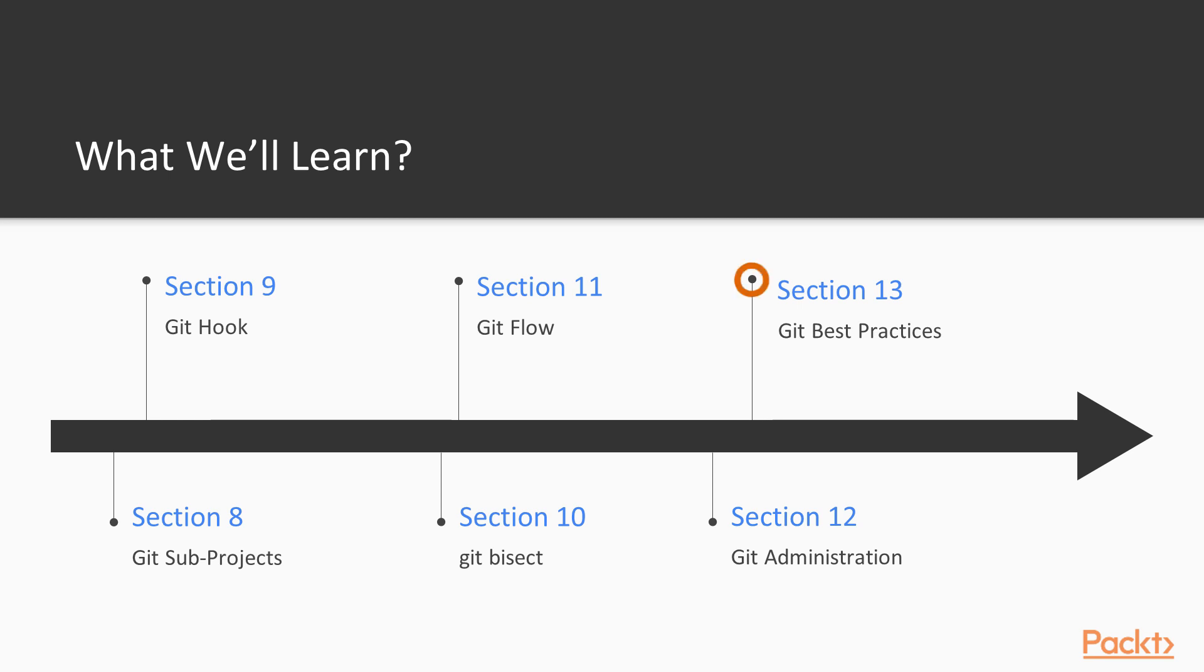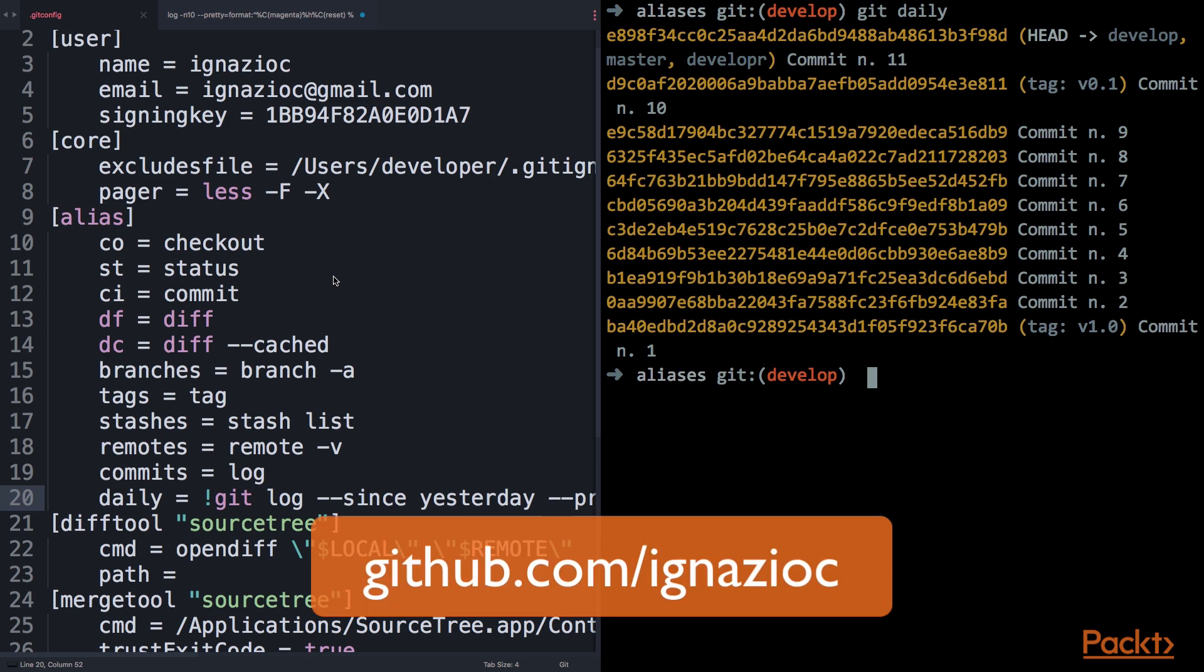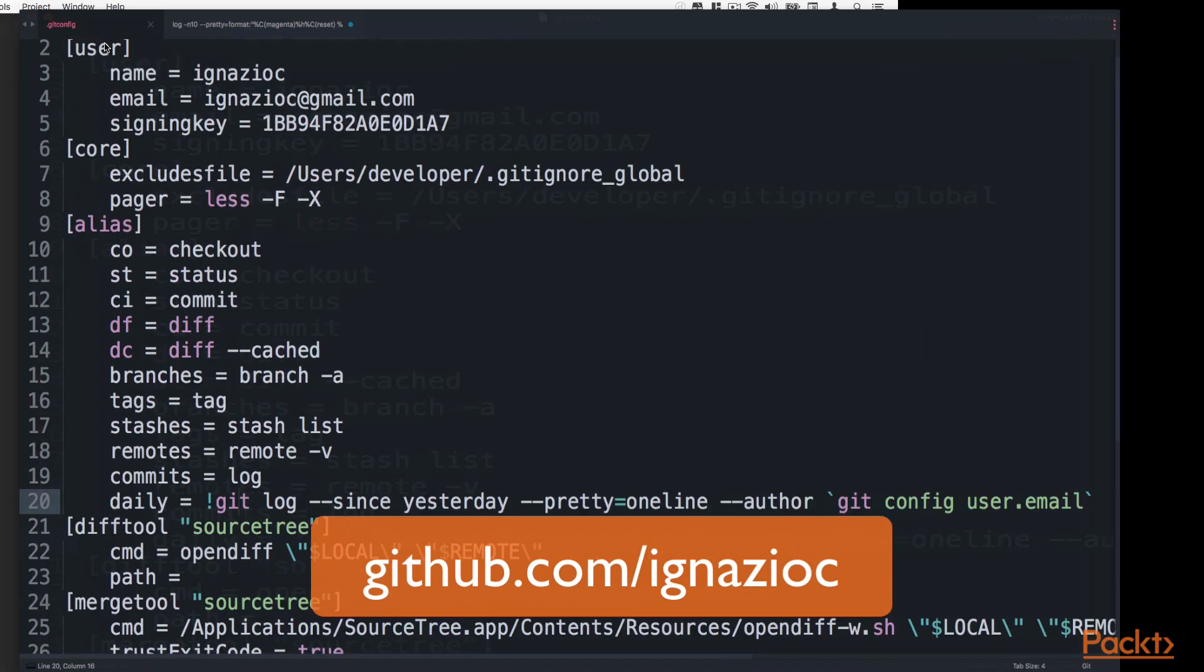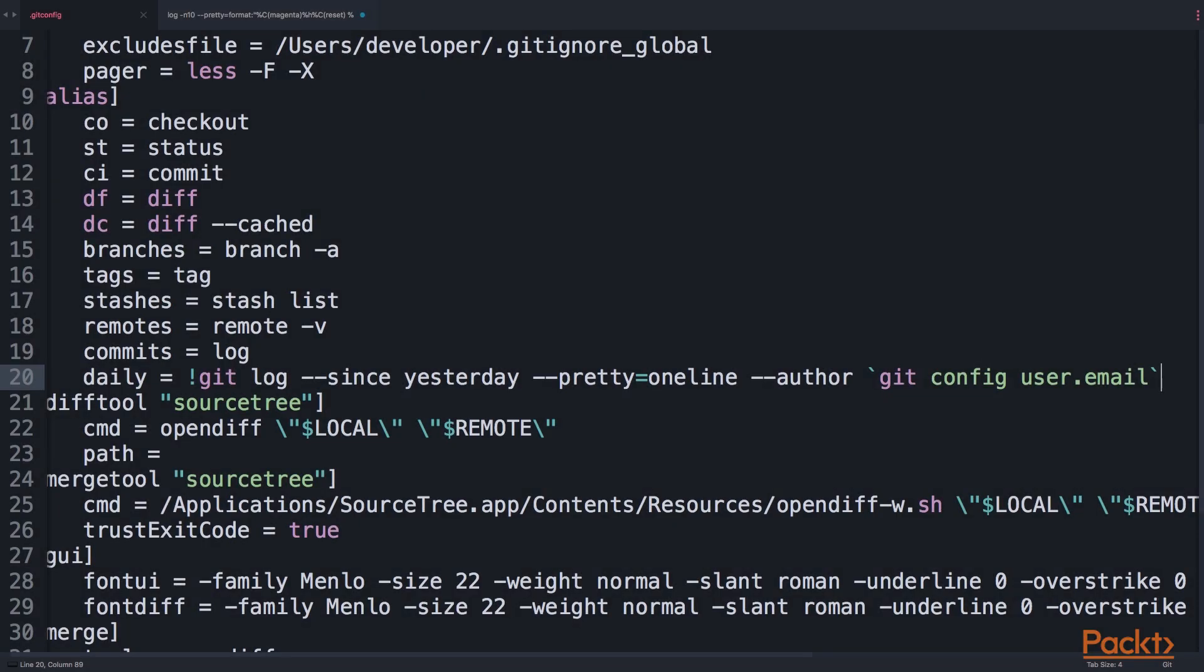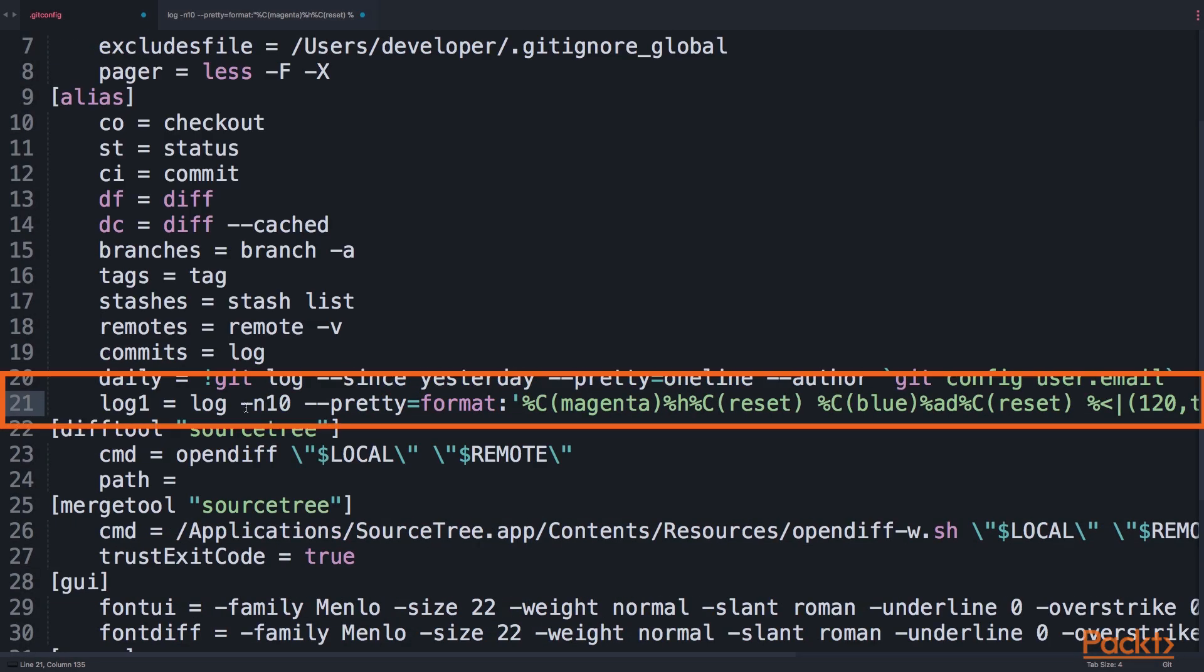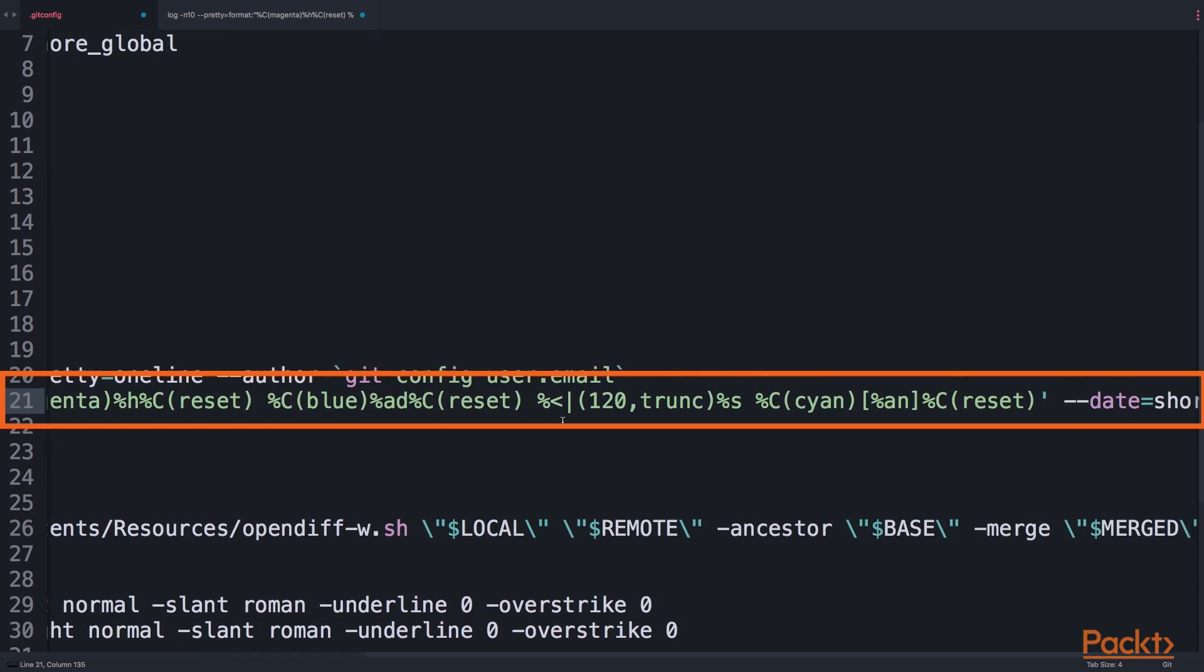The last section, section 13, is dedicated to Git best practices. I will show you there how I personally work with Git, my personal aliases, for example. And as well, how you can improve your Git experience with additional tools and additional online services.